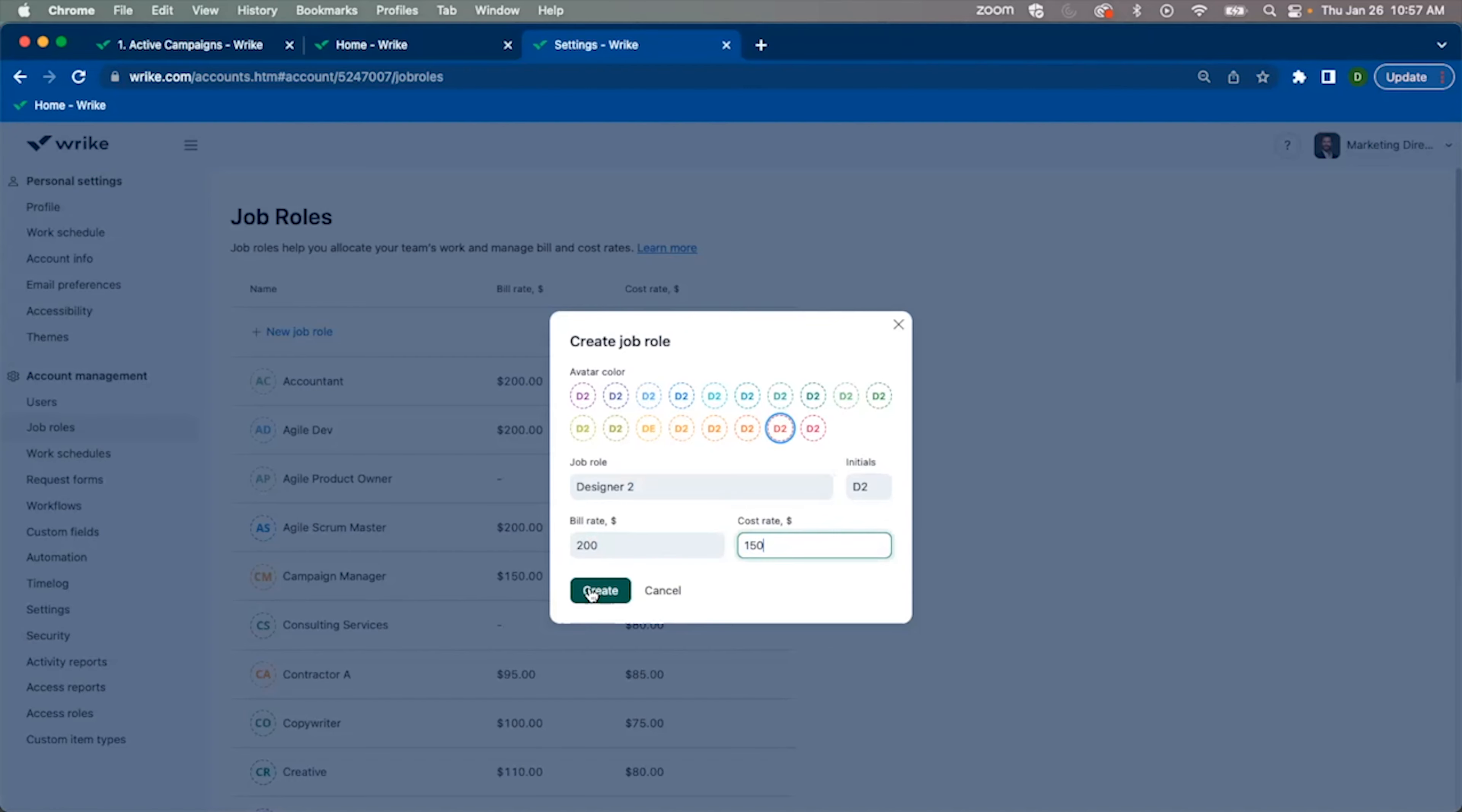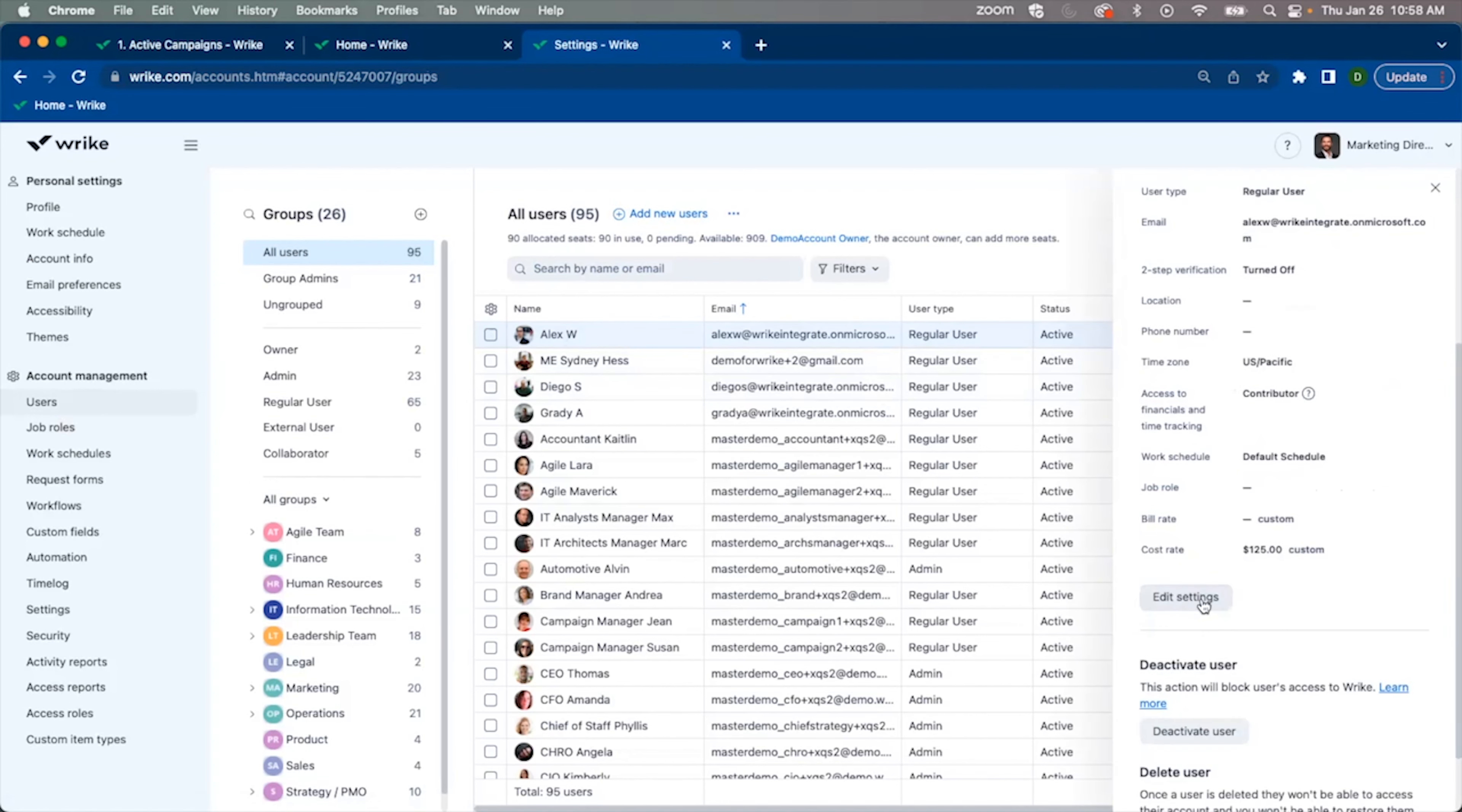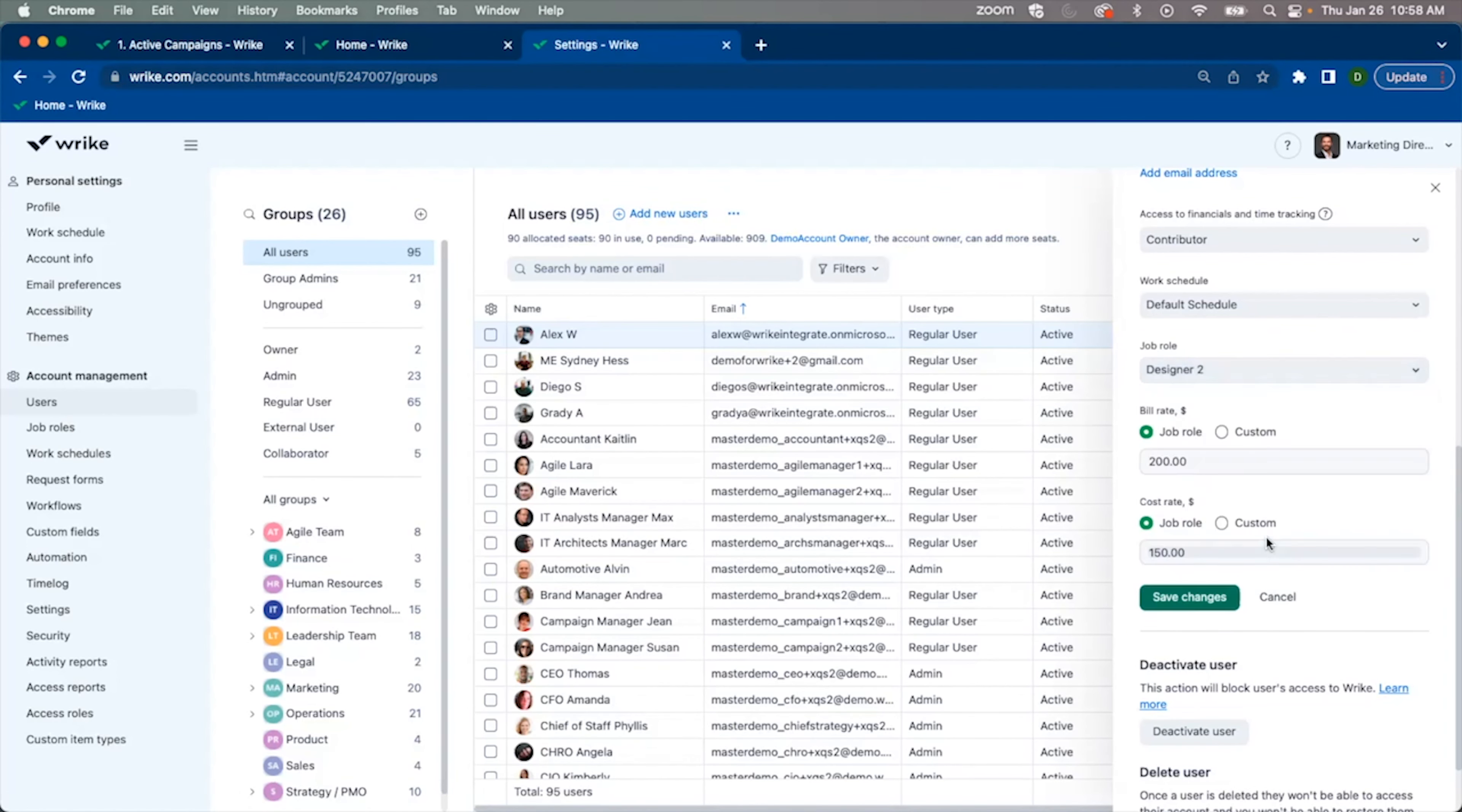Once I create a job role, I'll then go to the user section and at the individual user profile, I'll be able to give them a job role. Here, you'll notice that initially, Alex has no bill rate and has a custom cost rate set. Once I change his job role to Designer 2, those rates will update based on the job role rates. This can always be overridden. For example, if Alex gets a promotion and now he's costing us $175 an hour, I can update that on a per user basis.